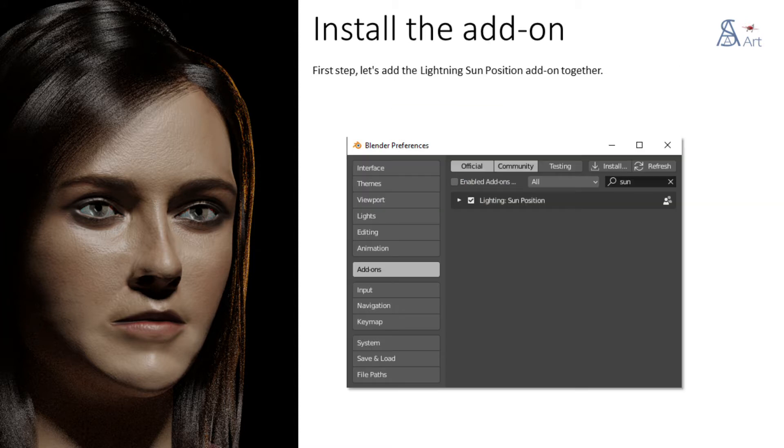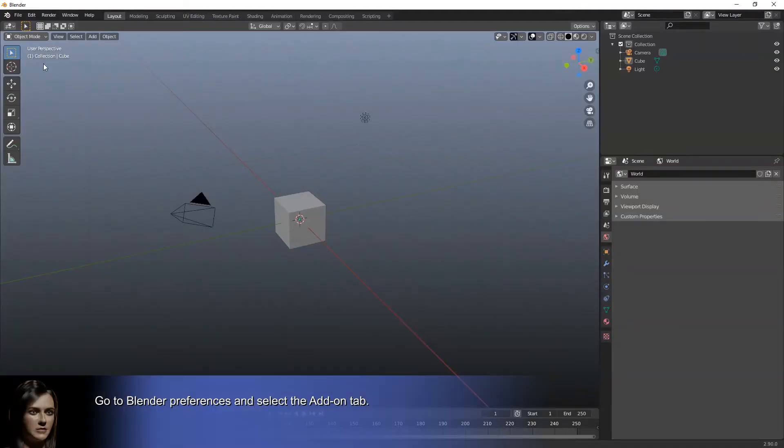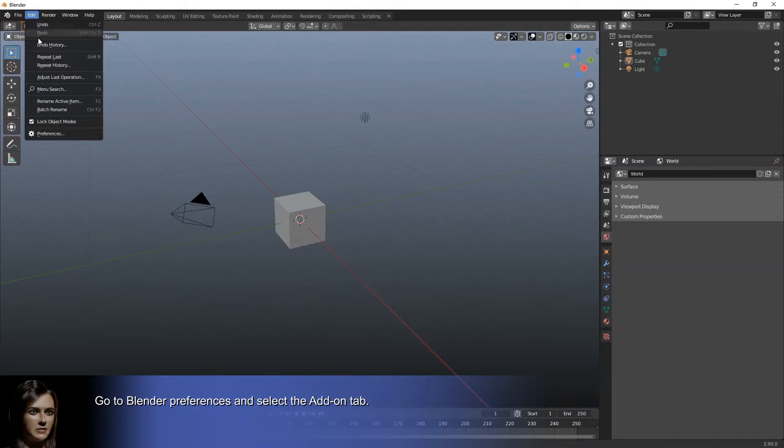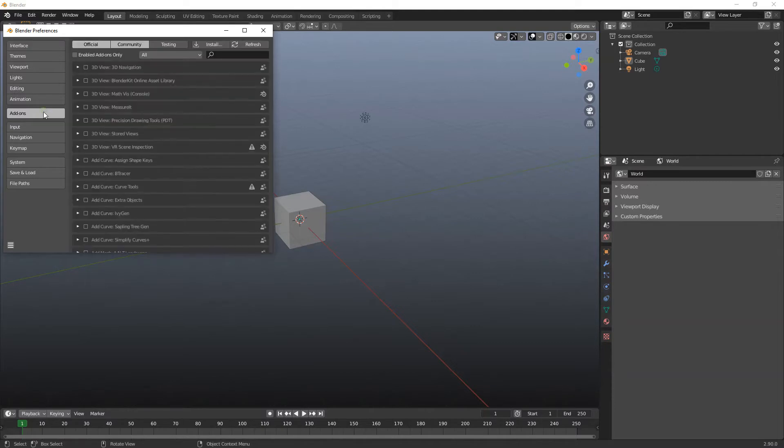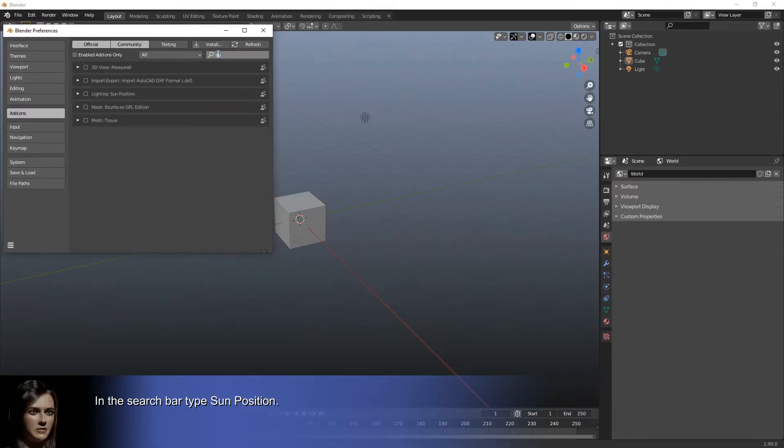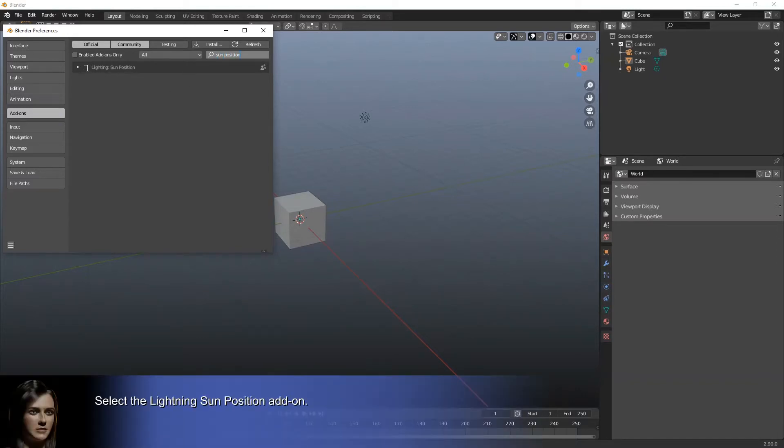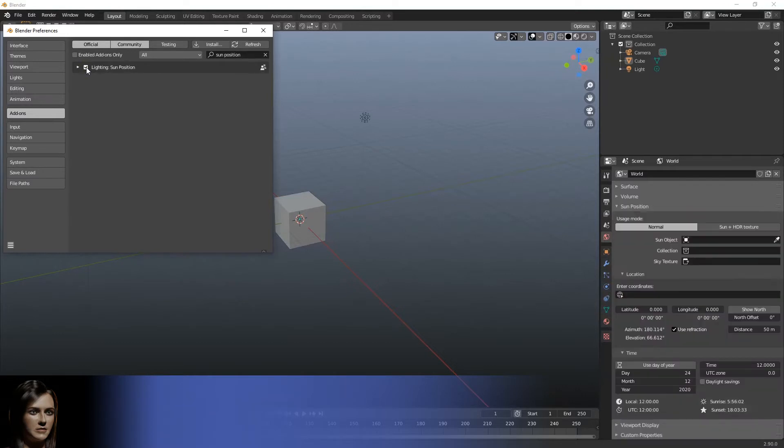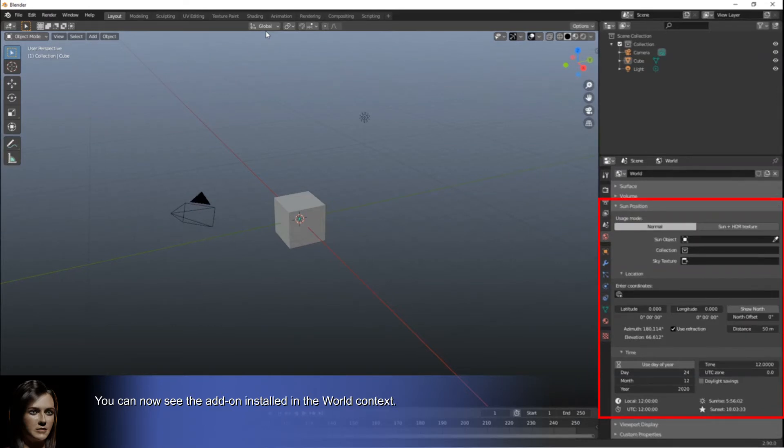First step, let's add the Lightning Sun Position add-on together. Go to Blender Preferences and select the add-on tab. In the search bar type Sun Position. Select the Lightning Sun Position add-on. Finally, close the preference menu. You can now see the add-on installed in the world context.